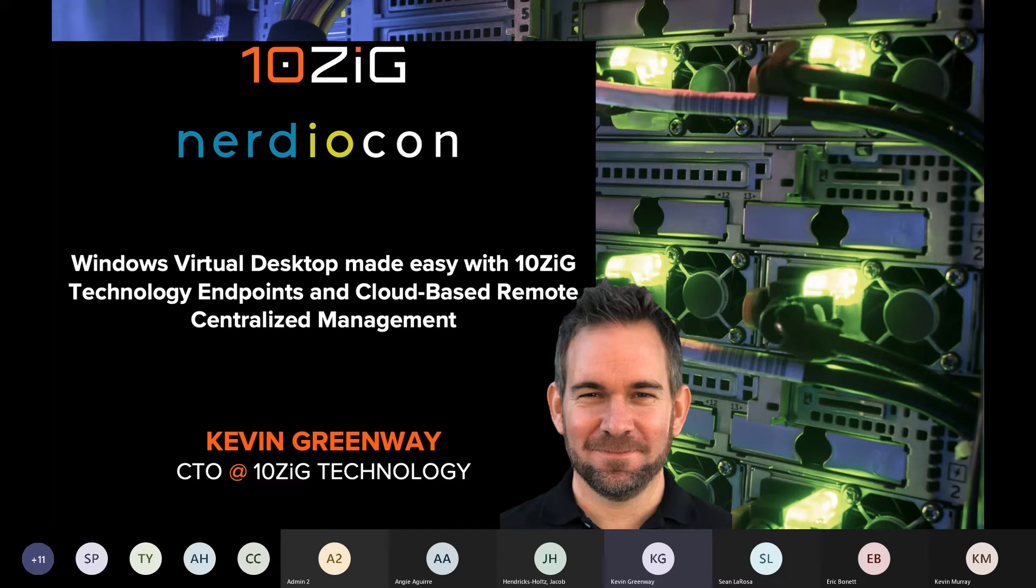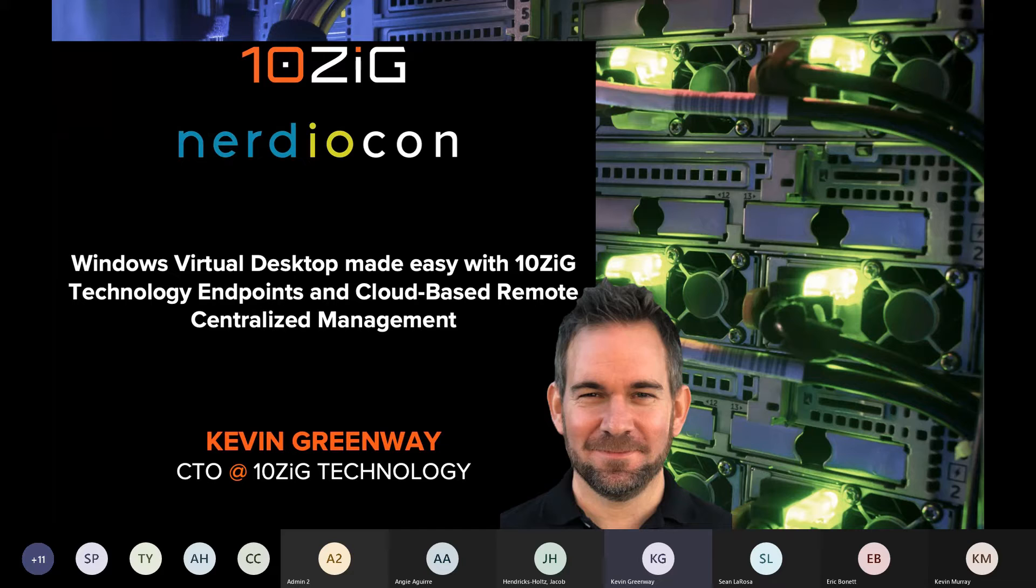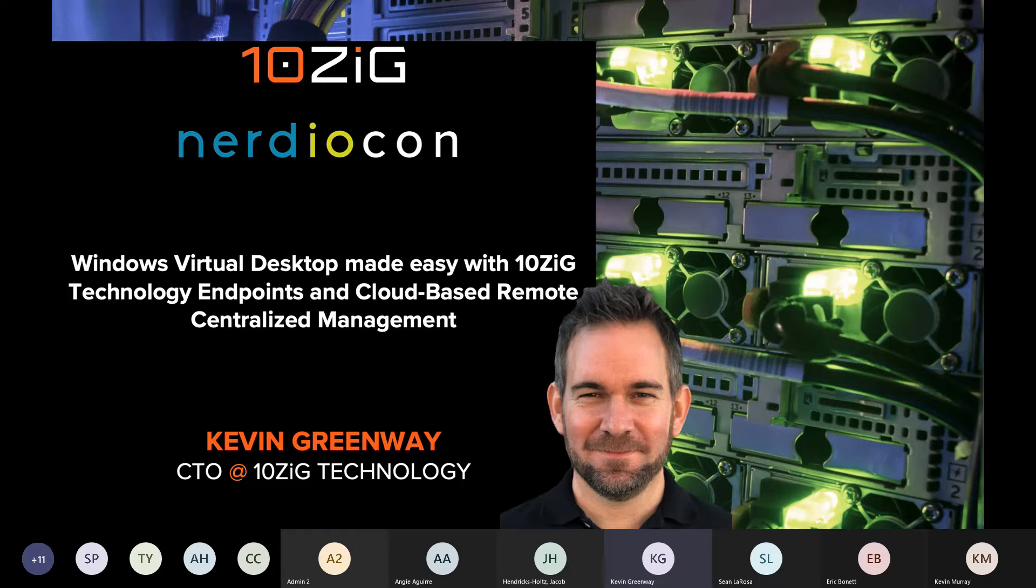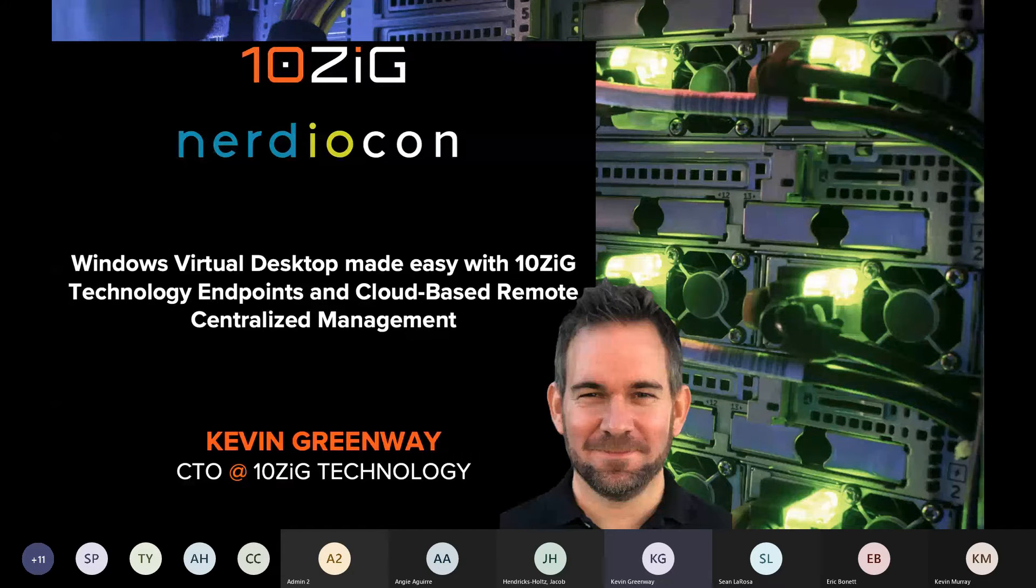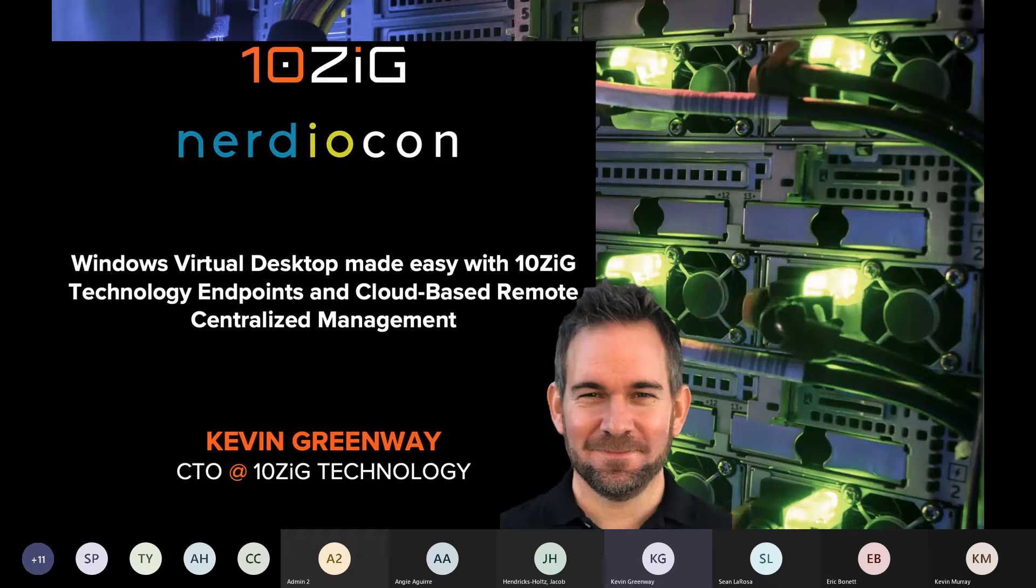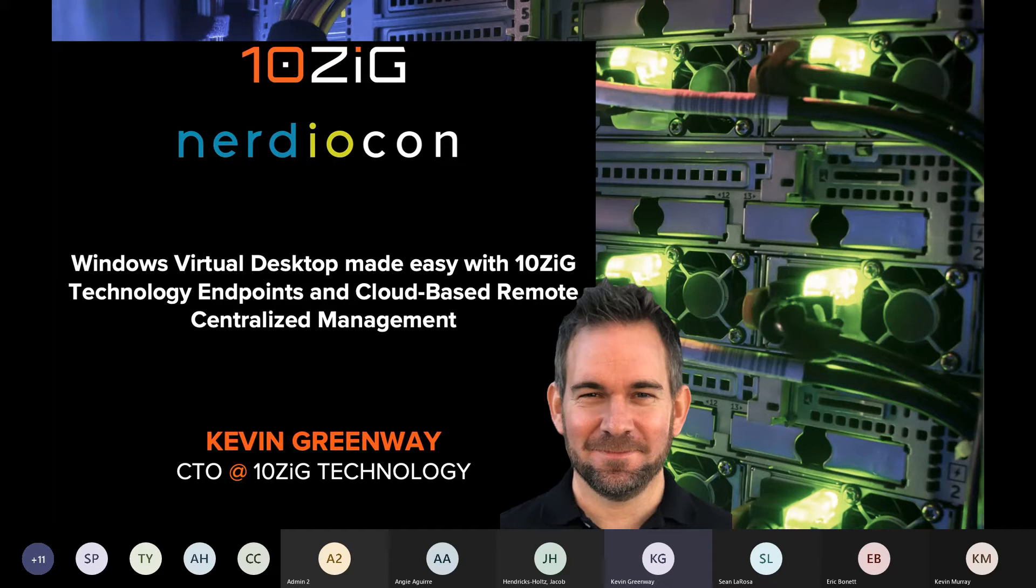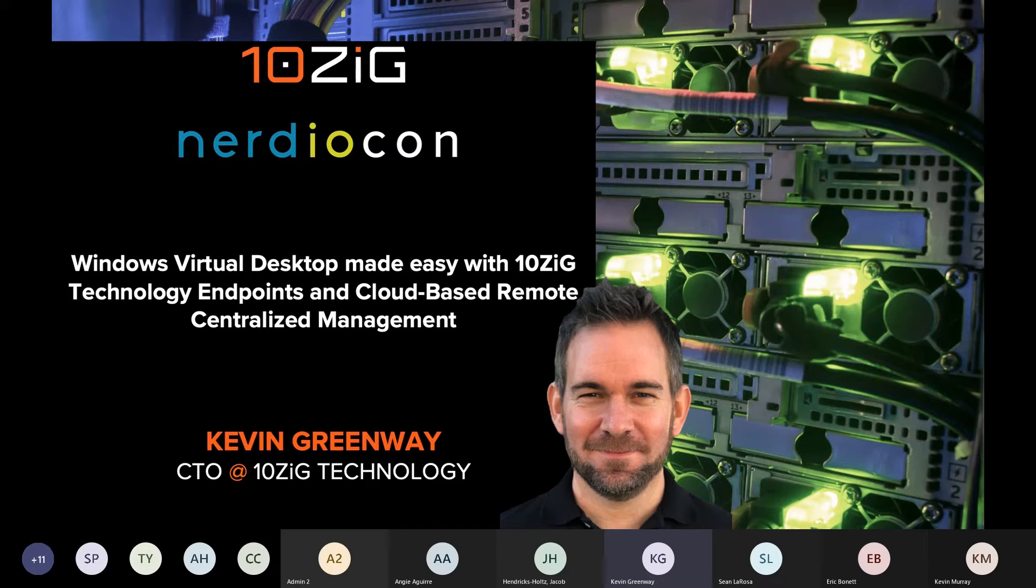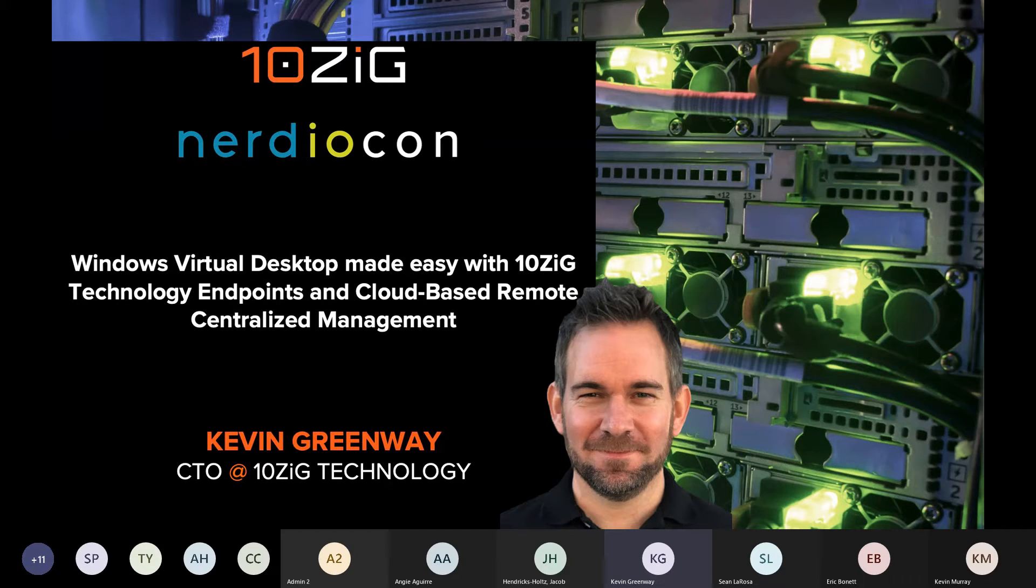A very quick introduction to myself first. I'm Kevin Greenway, I'm the CTO for 10ZIG and I've worked with 10ZIG now for I think it's going on for nine years. I've seen a lot of change during that time from our perspective with regards to the way endpoints are used with VDI and end user computing.